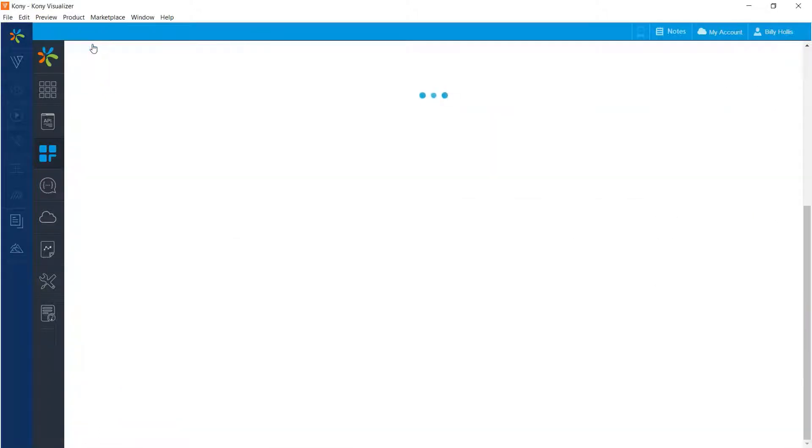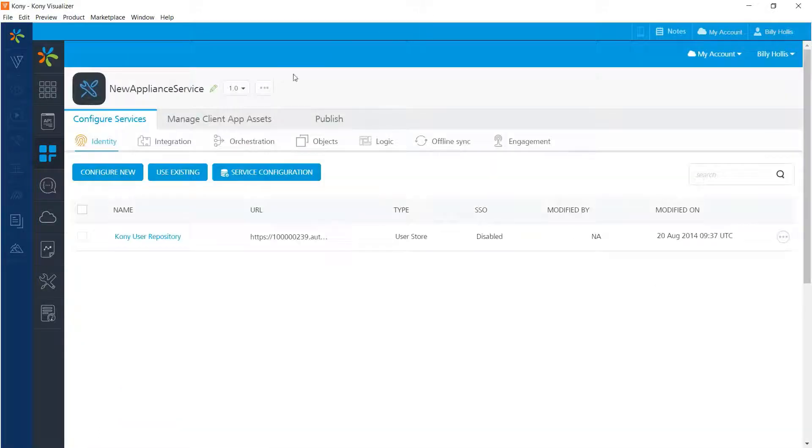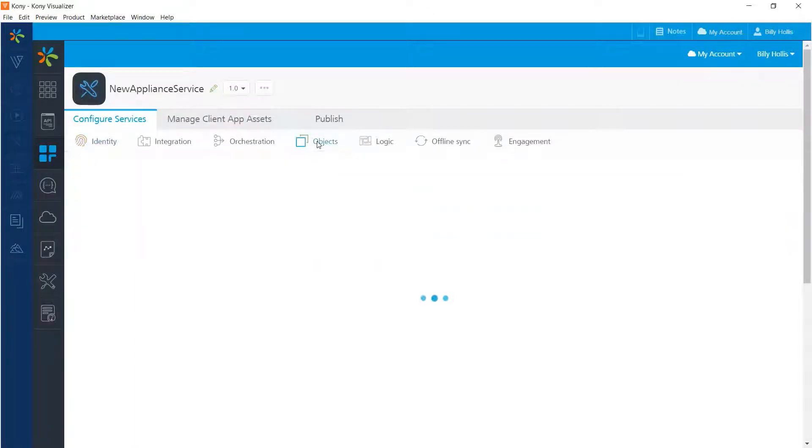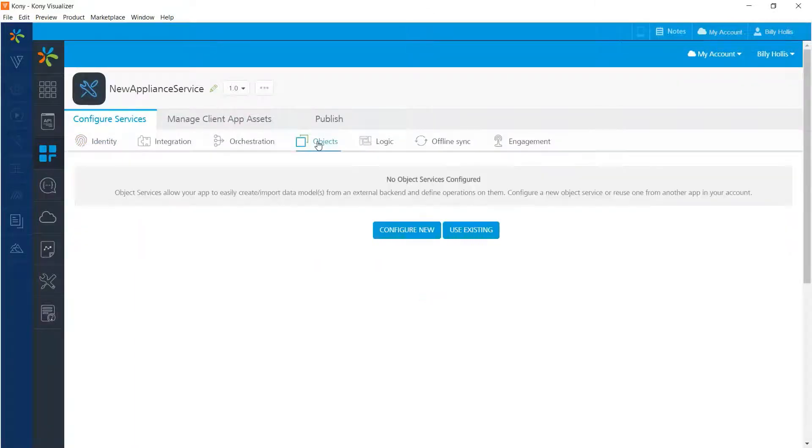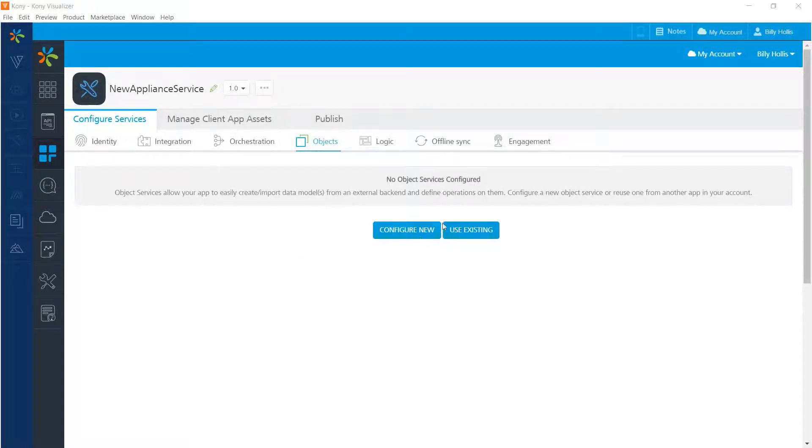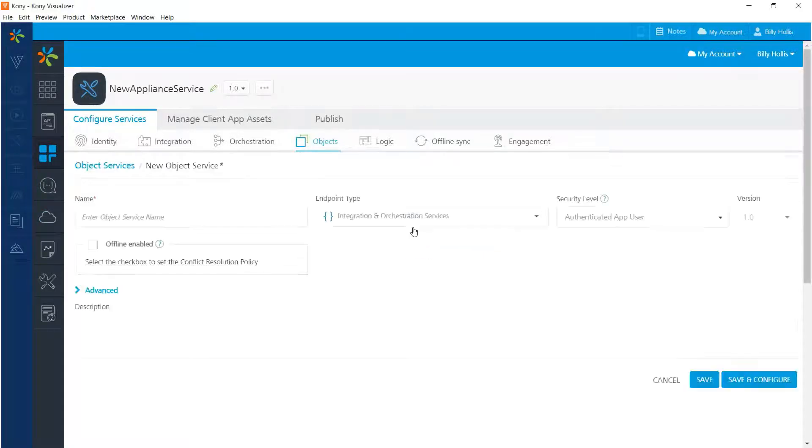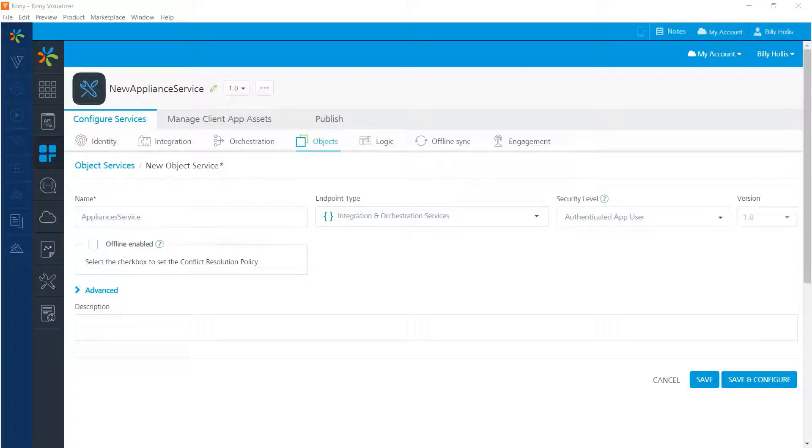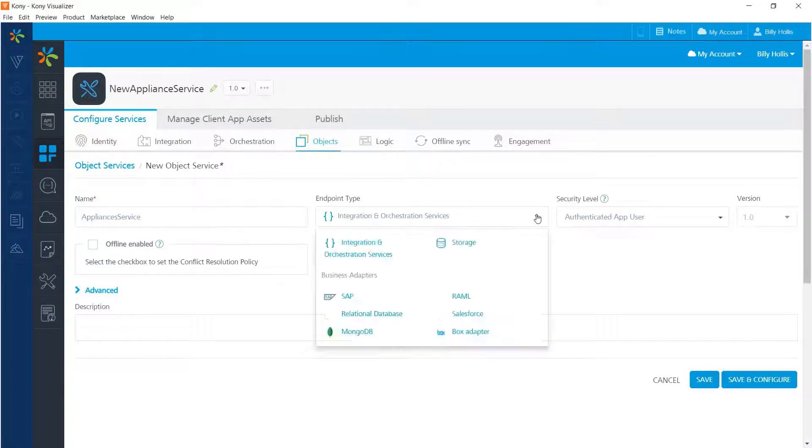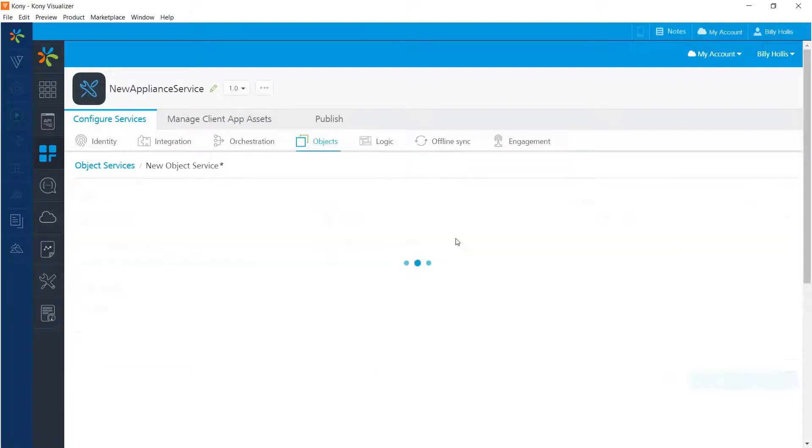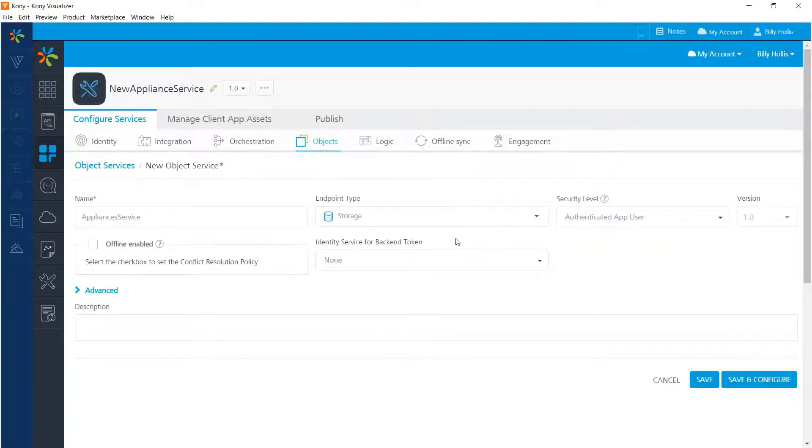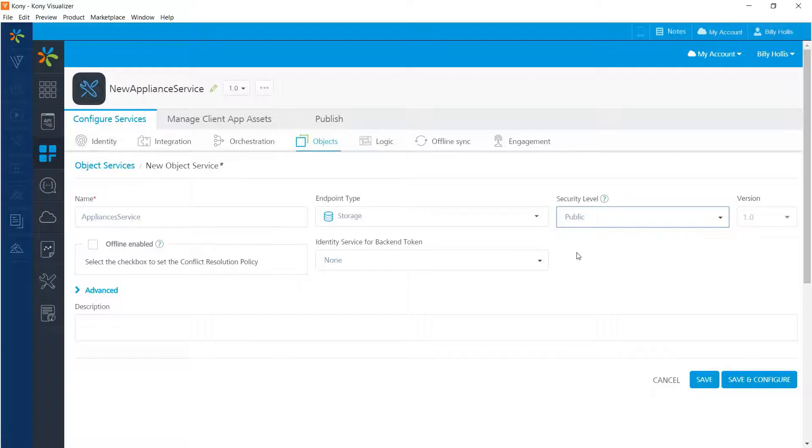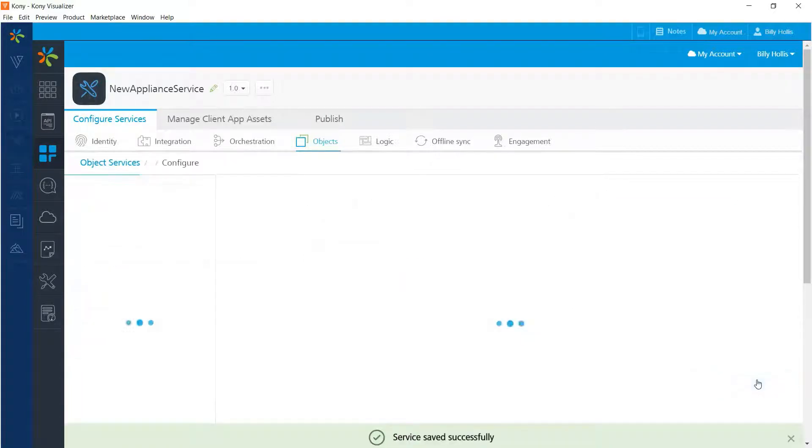Next, let's go back and create an object service. I'll start by pressing the object tab right there. At this point, we don't have any, so I'll press the button to configure a new one. I'll give it a name of appliances service. That's because it's going to hold data for appliances and their categories. I'll specify the endpoint type as storage and that will allow my appliances data to be stored in the Kony cloud. I'll choose the security level as public since this is going to be non-secured data accessed by any user. And that's all I need to specify now, so let's press save and configure.